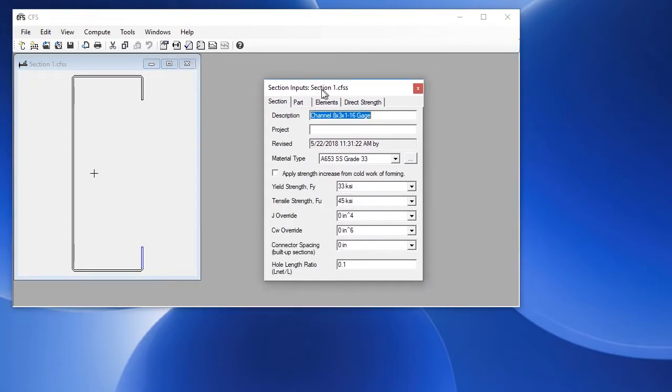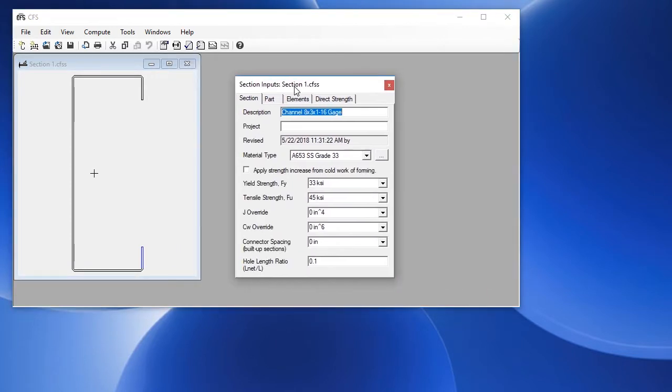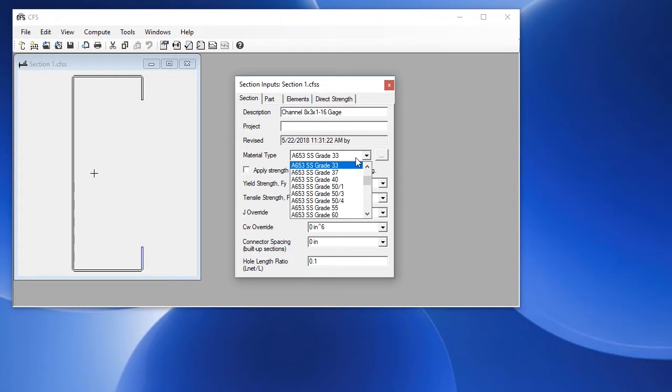This brings up the cross section and section inputs window. We have the section tab which contains basic information including the material which you can choose from this drop down.